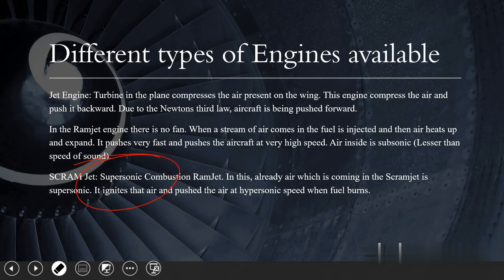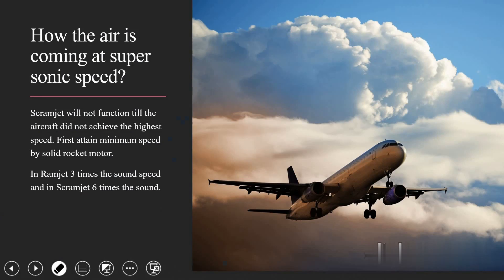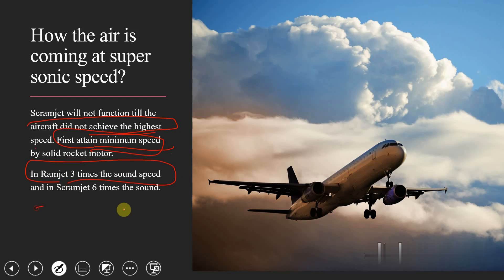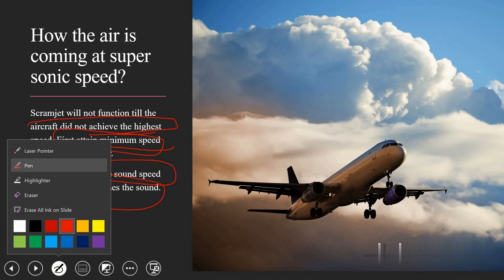The scramjet will not function until the aircraft achieves a minimum threshold speed — the speed at which the incoming air is already compressed to supersonic. First, the aircraft attains this minimum required speed via a solid rocket motor, and then the scramjet engine starts and converts that speed into hypersonic. Ramjet operates at around Mach 3 (supersonic) and scramjet achieves Mach 6 or more (hypersonic).